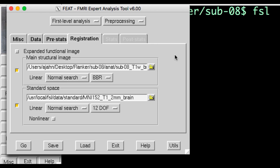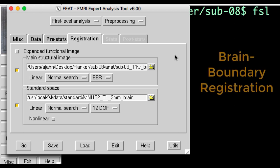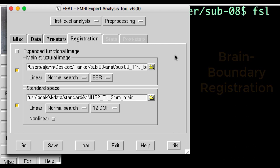Note that registration has a BBR option, which stands for Brain Boundary Registration. This is a more advanced registration technique that uses the tissue boundaries to generate a better registration. The only downside is that it takes longer.